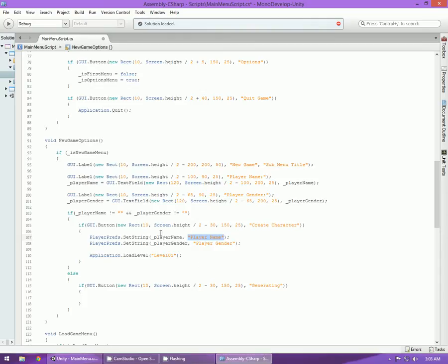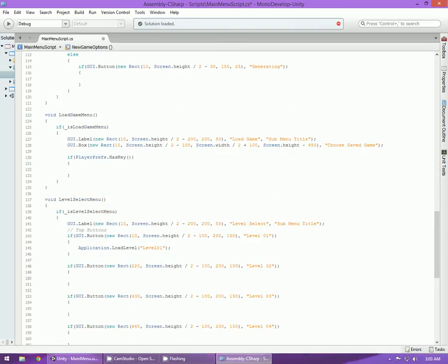If you go into your save files that will show, and next to it you'll see the actual player name. So what we want to do is grab that and put it into our load function — so if the player has a save slot called player name, execute this code here.